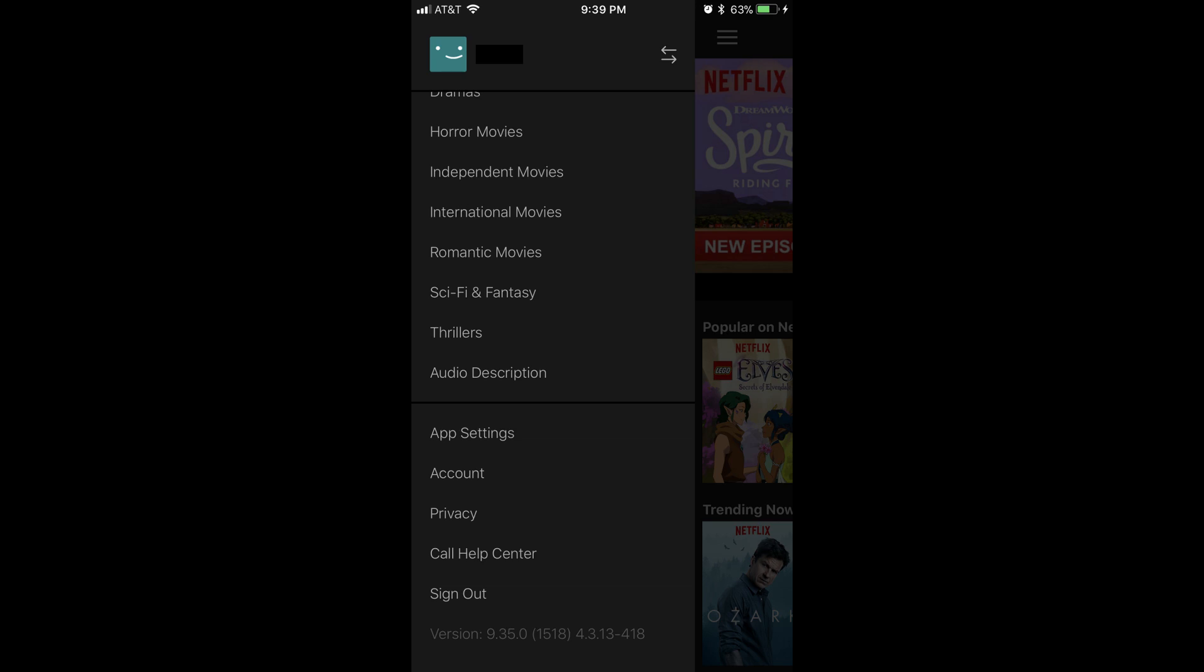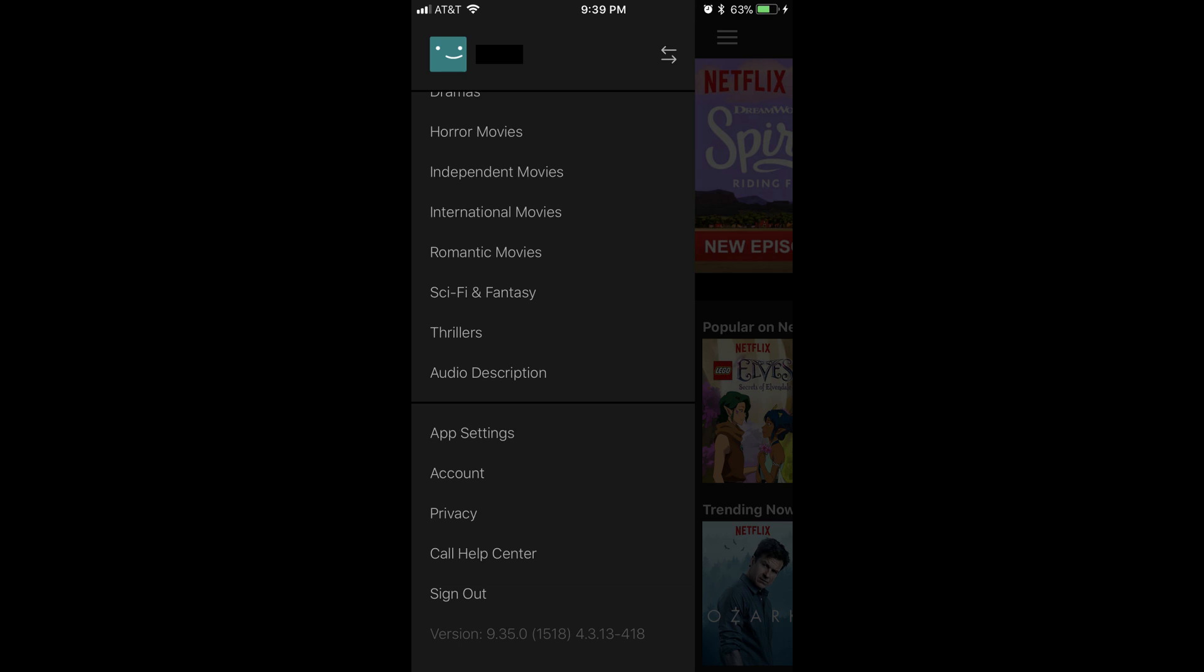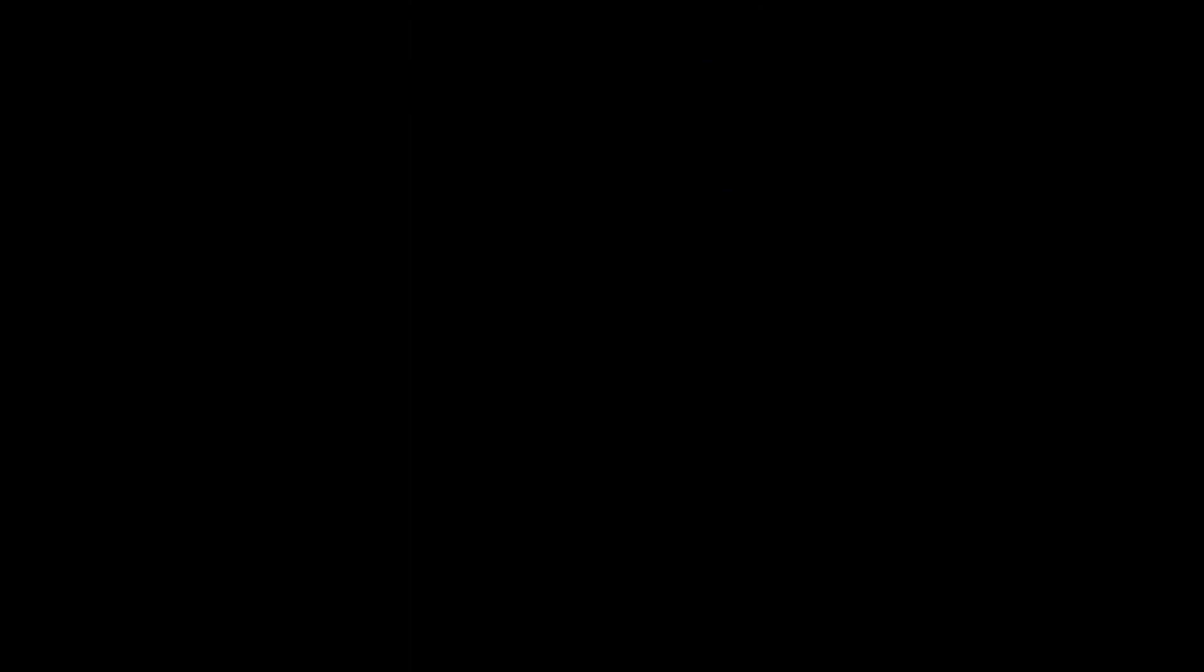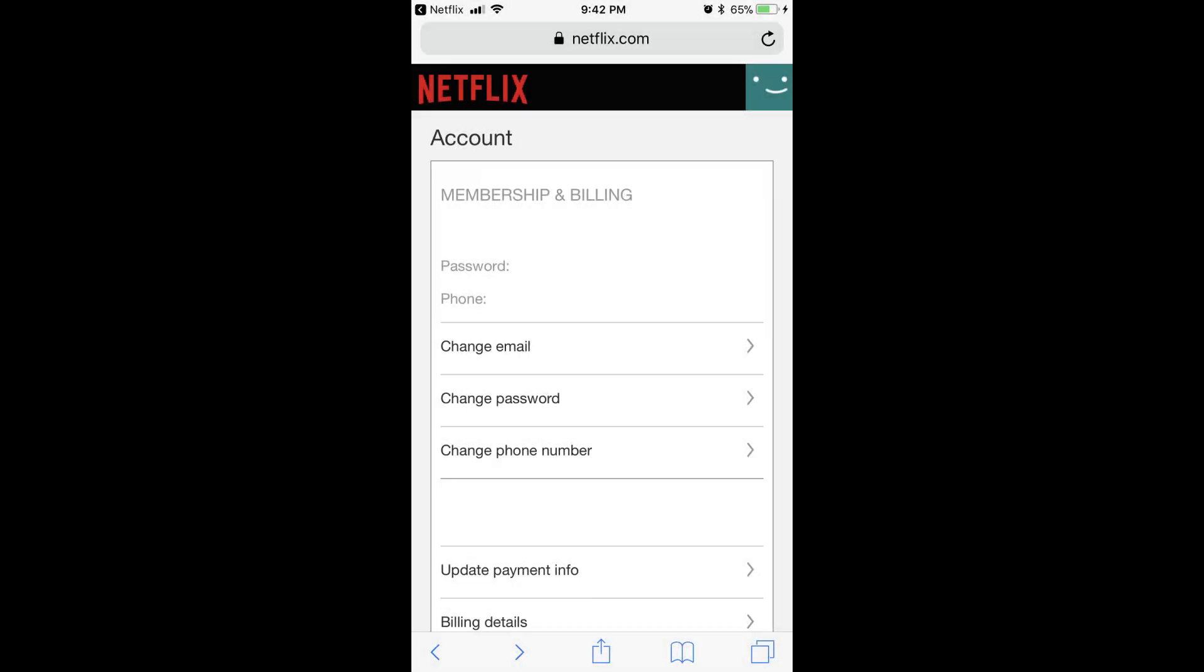Alternatively, if you're in a web browser, click the name of your Netflix profile in the upper right corner of the screen, and then click Account. The Netflix account screen appears.